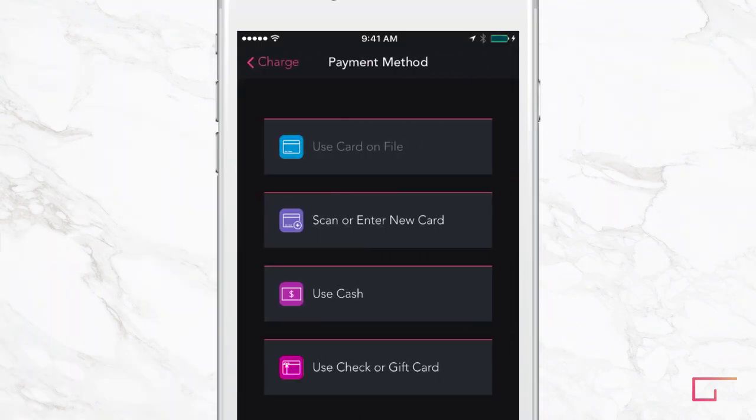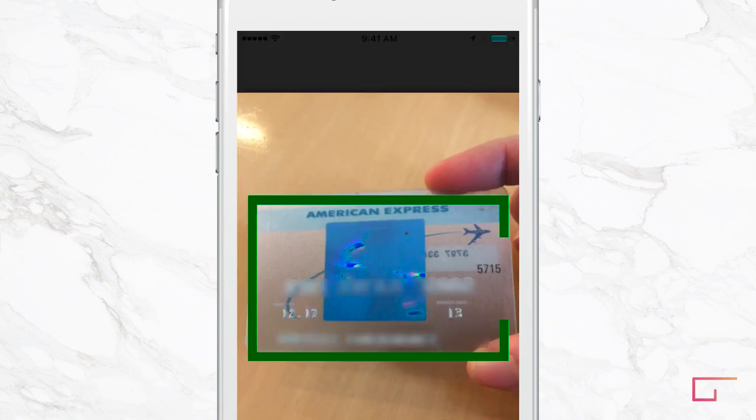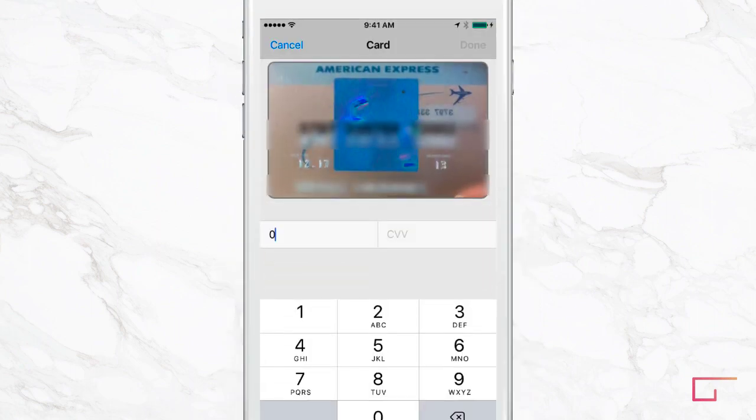We make it easy to collect any type of payment anywhere and there's no hardware required. If a client has a card on file with you, you can press Use Card on File. This saves time so you don't have to scan or enter in a card. You can also enter cash or check amounts. Let's use a new card — scanning it takes seconds and there are no key-in fees.